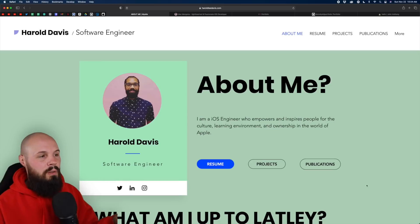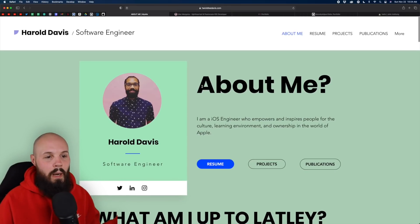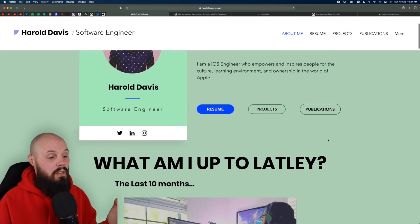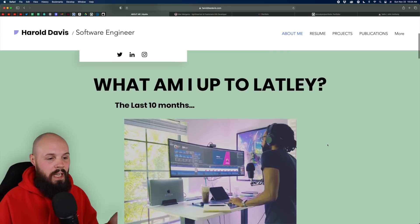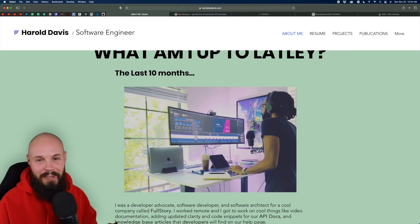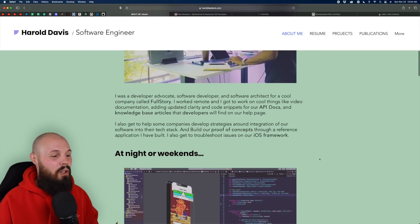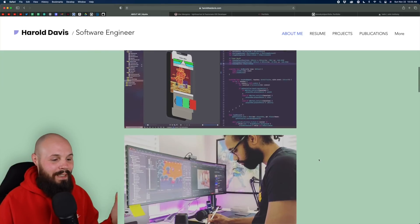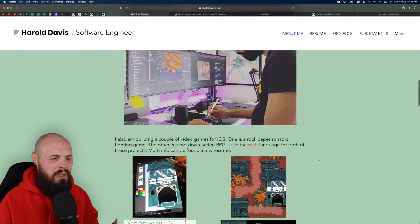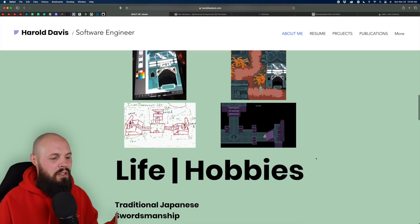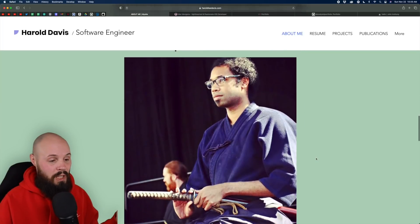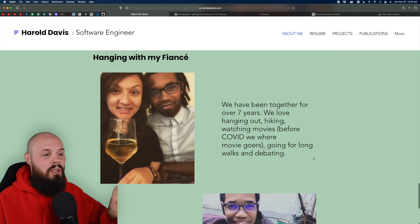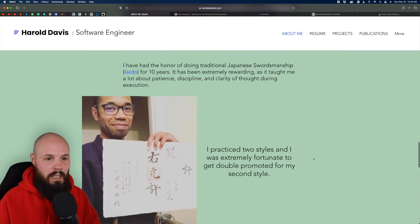First up we have Harold Davis and what I like about Harold's is it's right here, right? About me. I get to learn a lot about Harold like right away as I scroll down. What am I up to lately, I see him in his natural environment, if you will. I see he likes ridiculously large ultra wide monitors, but I can see him working. That's his day job on nights and weekends. You can see he's working on a game. So that's really interesting and unique. I see some screenshots here, life hobbies, you know, Japanese swordsmanship, hanging out with his fiancee down here. So I get to learn about Harold at a glance.